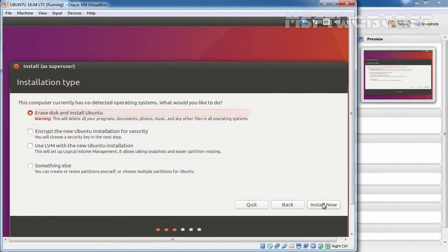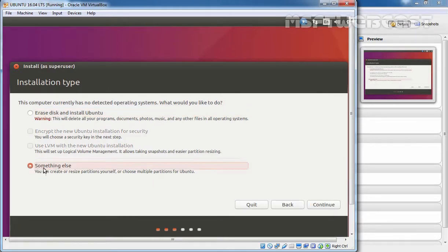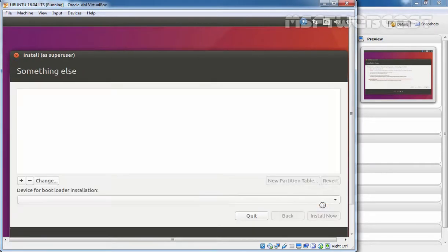At this point, you have to choose your installation type. Here, the first box that is selected by default is Erase disk and install Ubuntu. Now, for this demonstration, I am going to select Something else because I want to create manual partitioning for this Ubuntu installation. Let's click on continue.